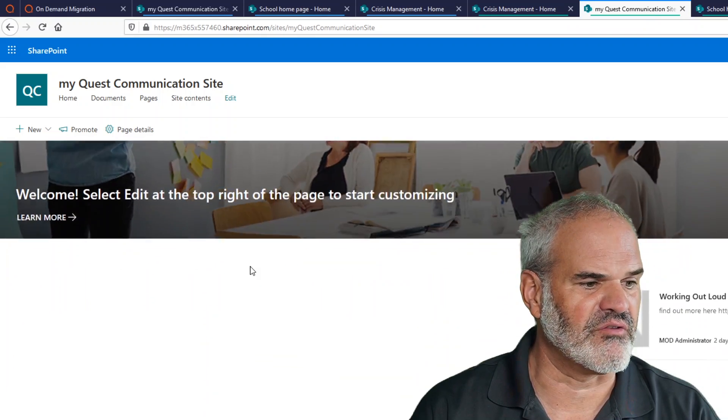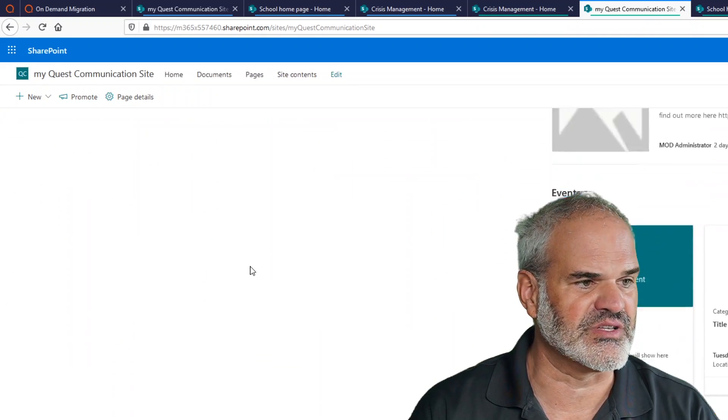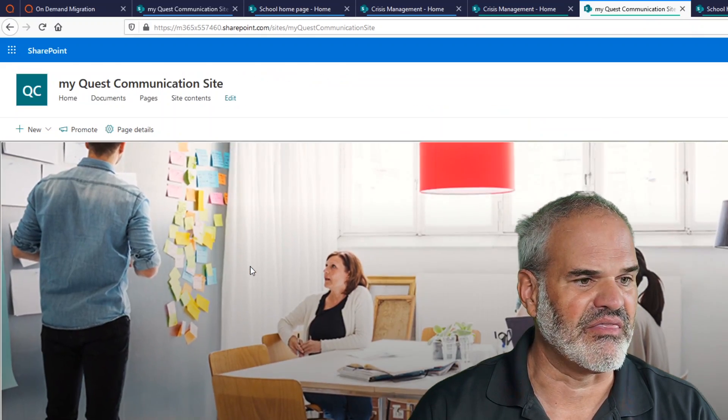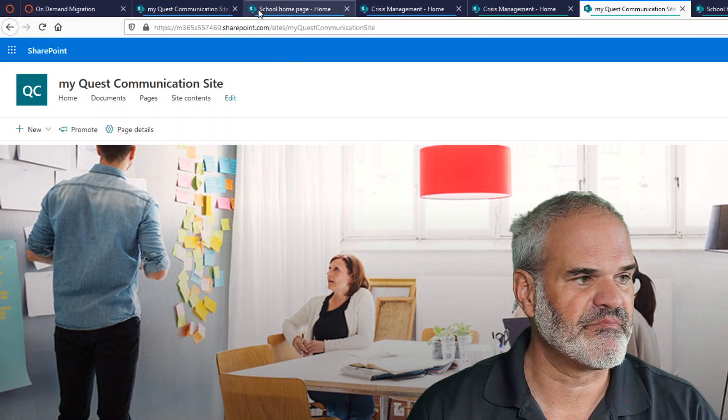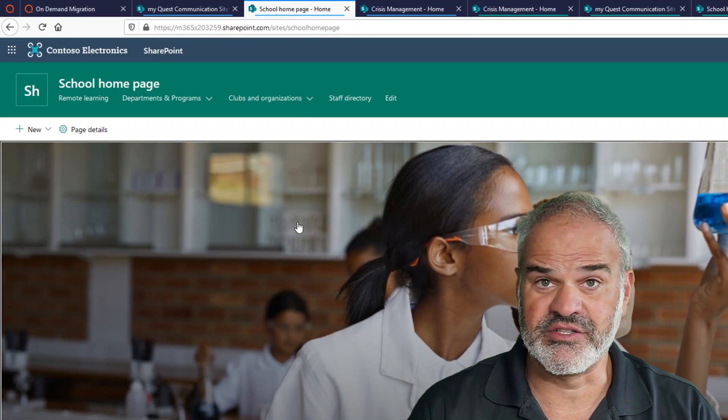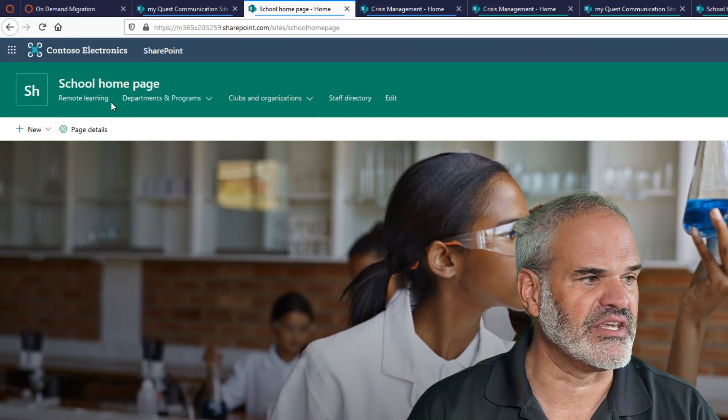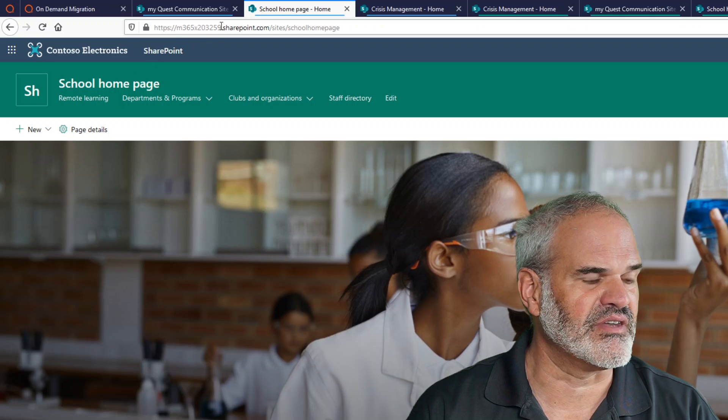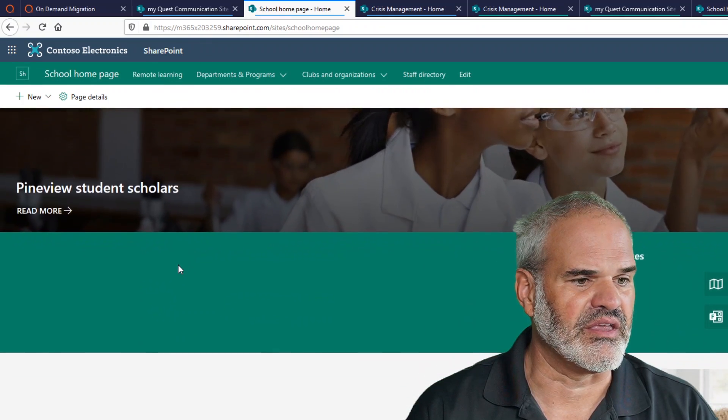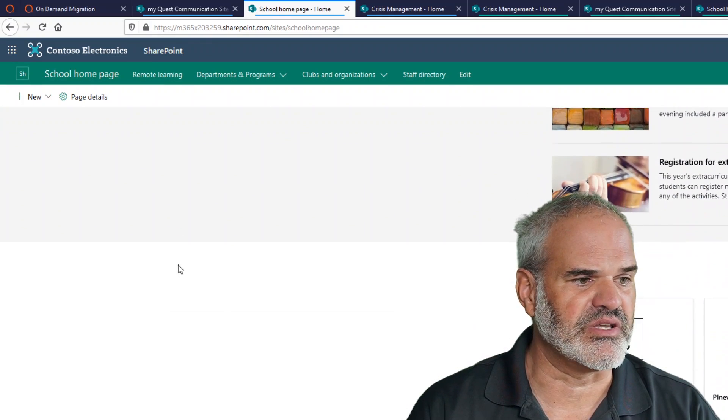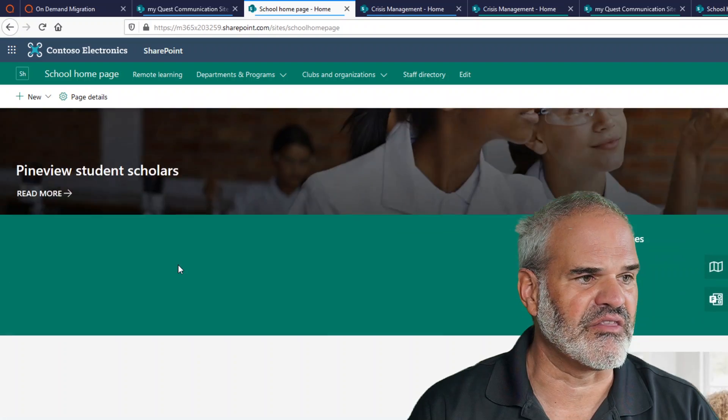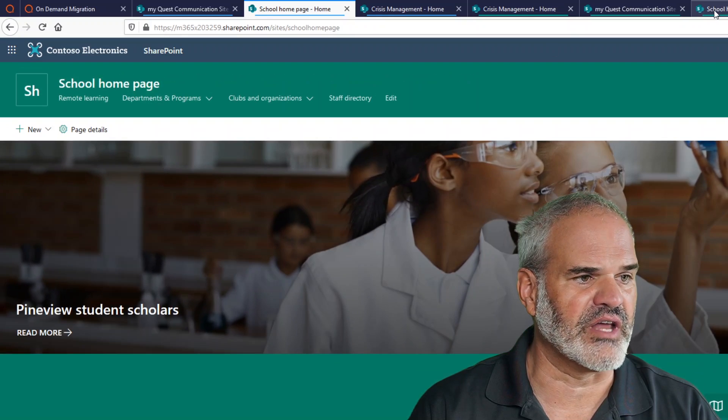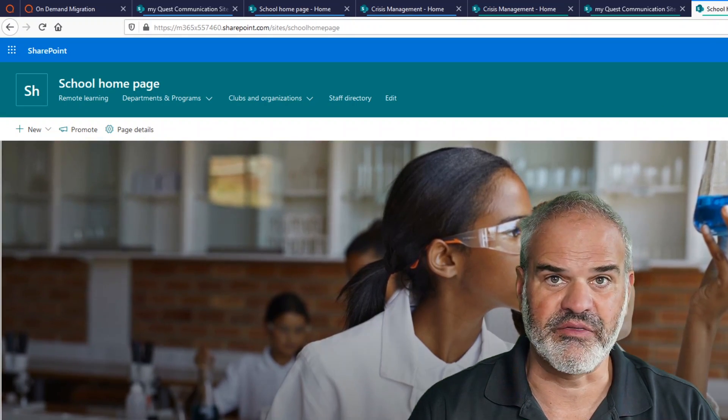Number two is the school homepage. That's currently here, the 59 server. And with the notes and visuals and pinned news and events and the school news, our target tenant looks like this here.